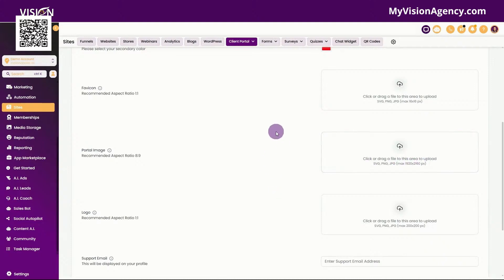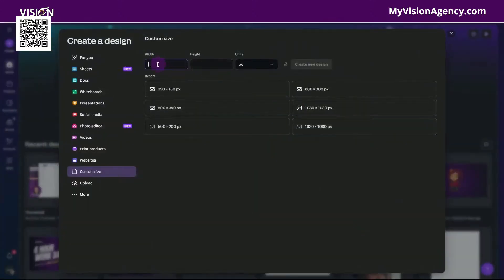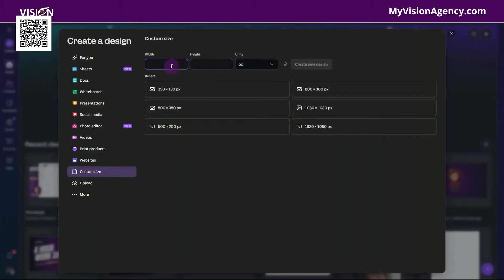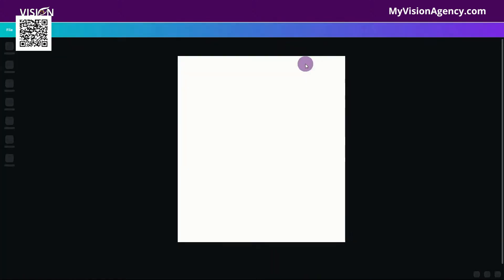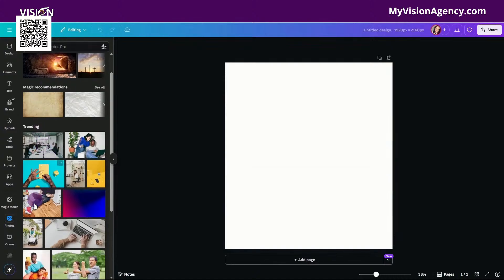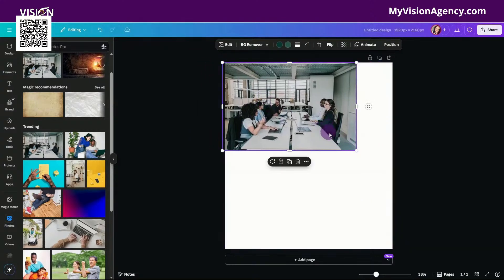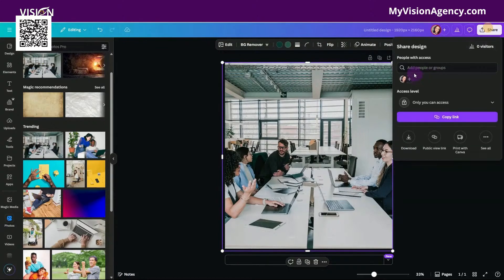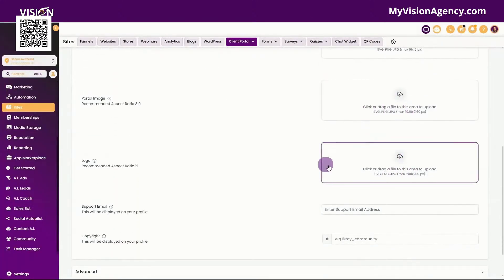These images are really easy to create if you use Canva. Go to custom size and then type in the size you're looking for — so if I needed 1920 by 2160, I would type that in and create new design. Then I can come over here and add any images that I want to add to my client portal. I can drag that in there, resize it to get the look I'm going for, and then simply download as a PNG. Then I can upload that to this section — I can do that for all of these images here.